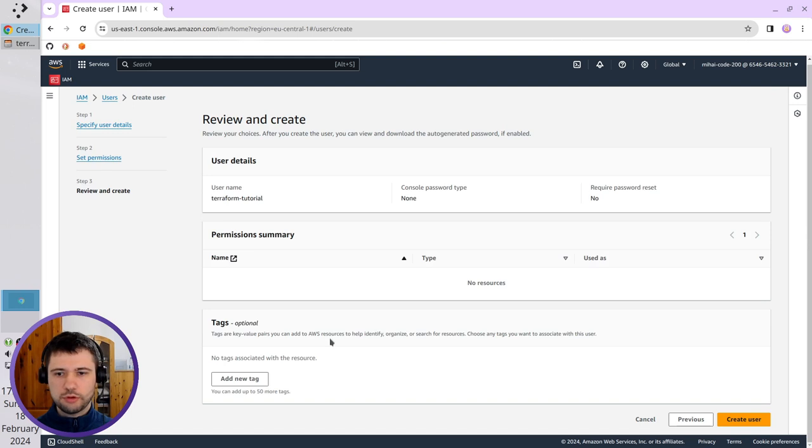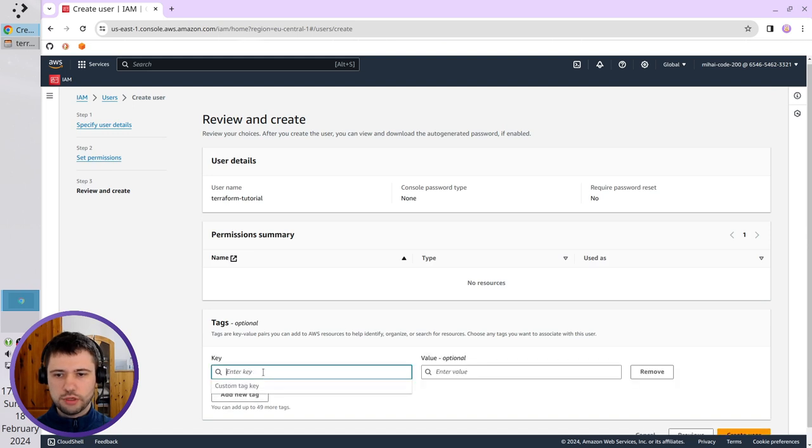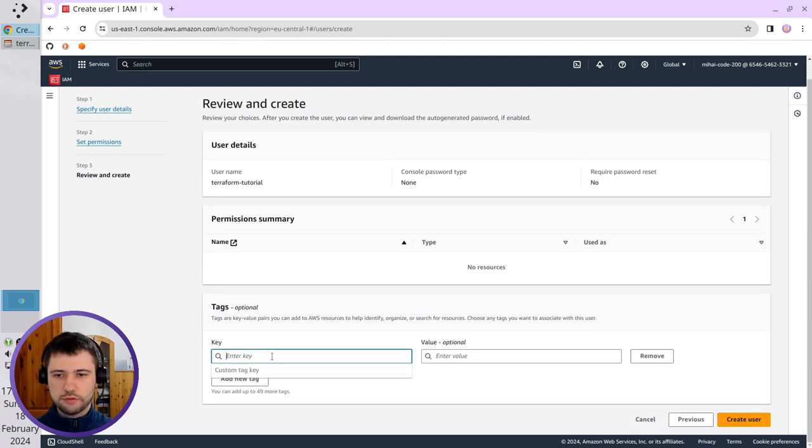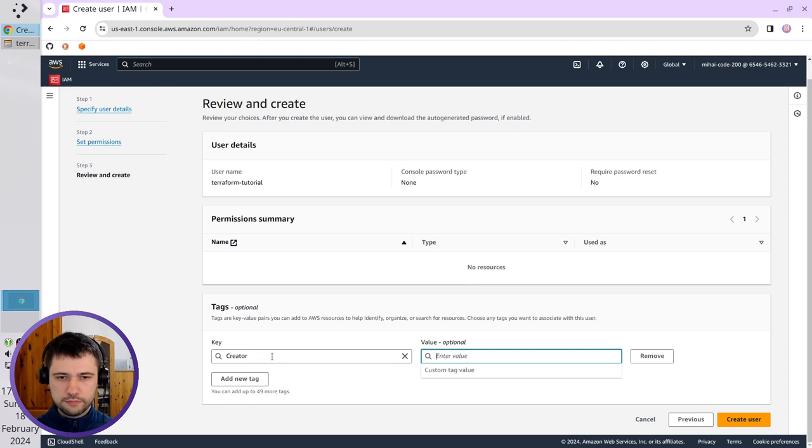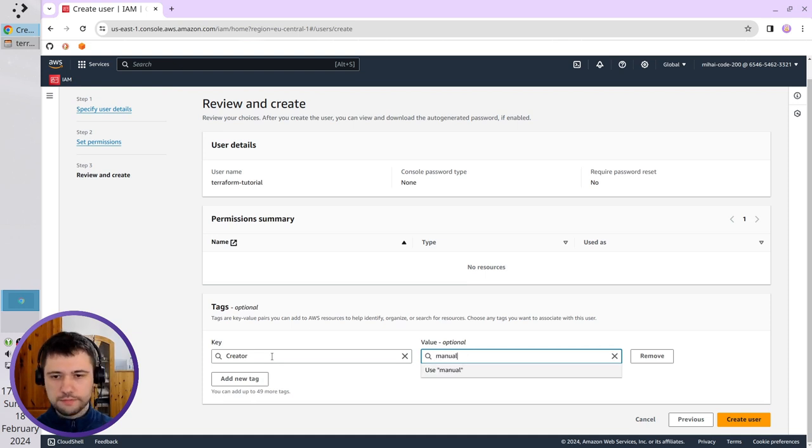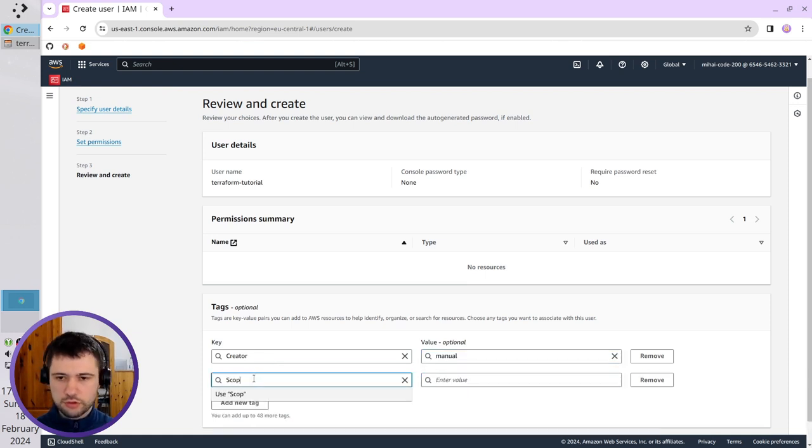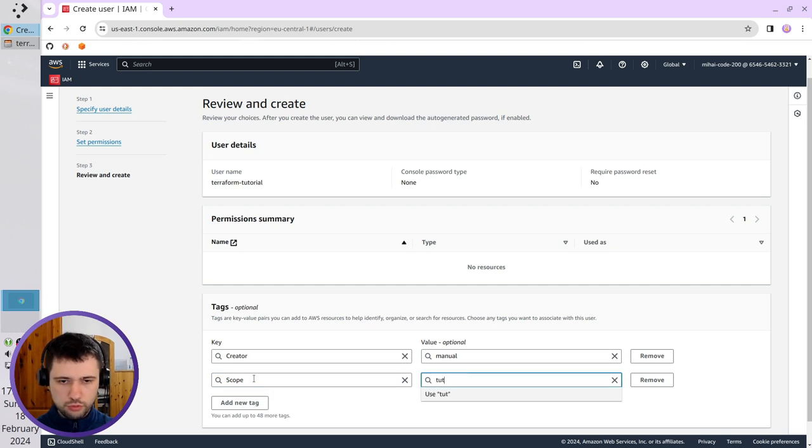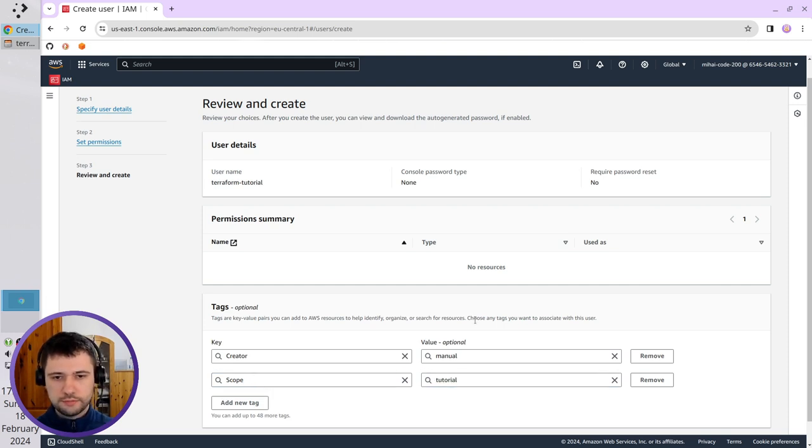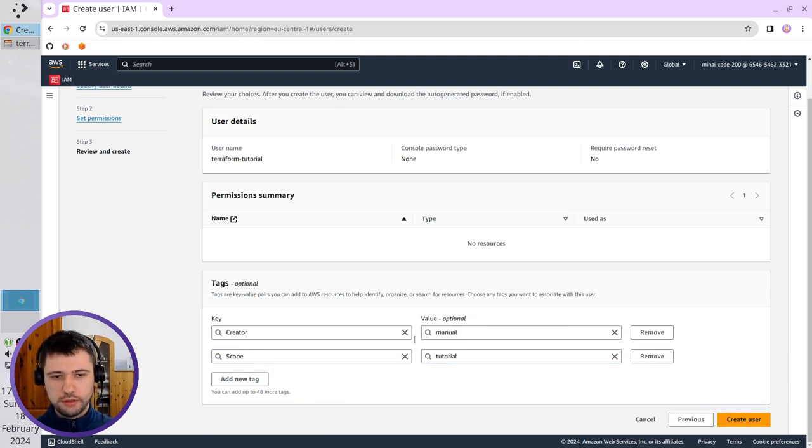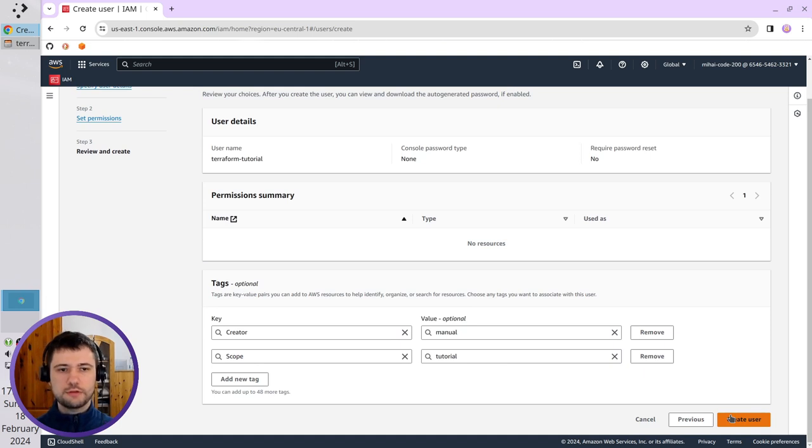I'm going to create two tags. The first one is Creator: Manual. Another tag is Scope: Tutorial. I review the tags and create the user.